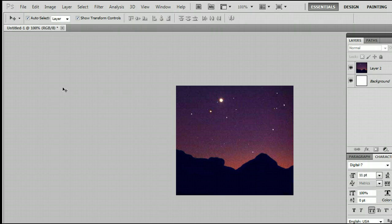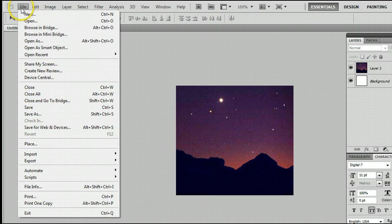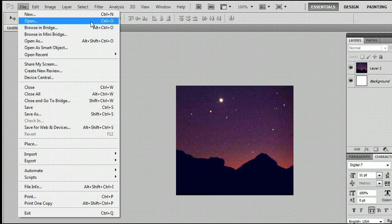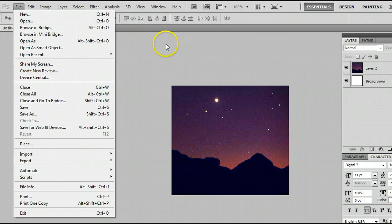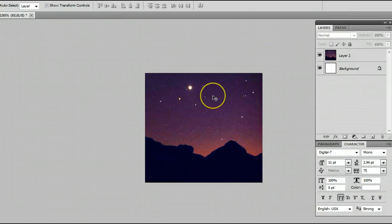The purpose of the Crop Tool is to crop down or make an image smaller. If you don't already have an image open, go to your menu, click on File, and go to Open, or you can press Ctrl and the letter O on your keyboard. Go ahead and open a file from your hard drive. I have this one open of the night sky.